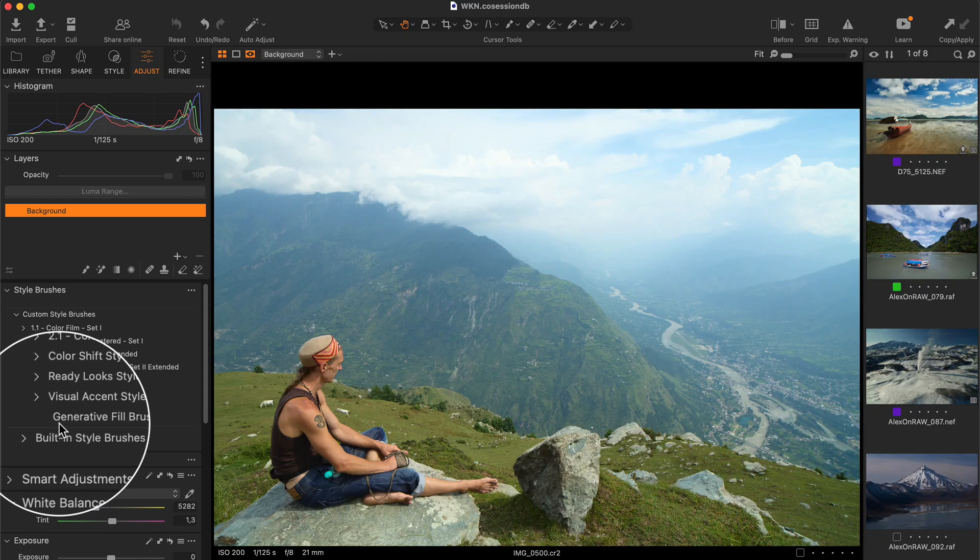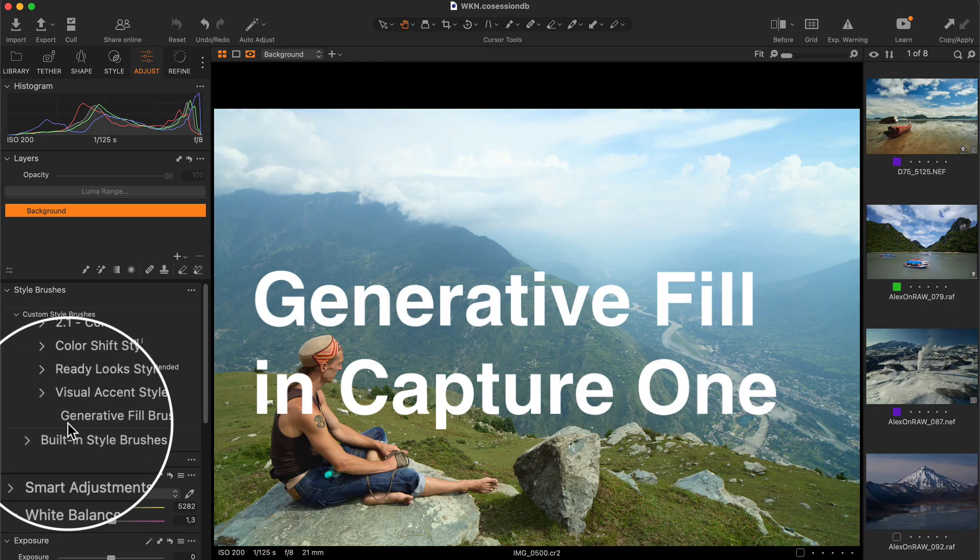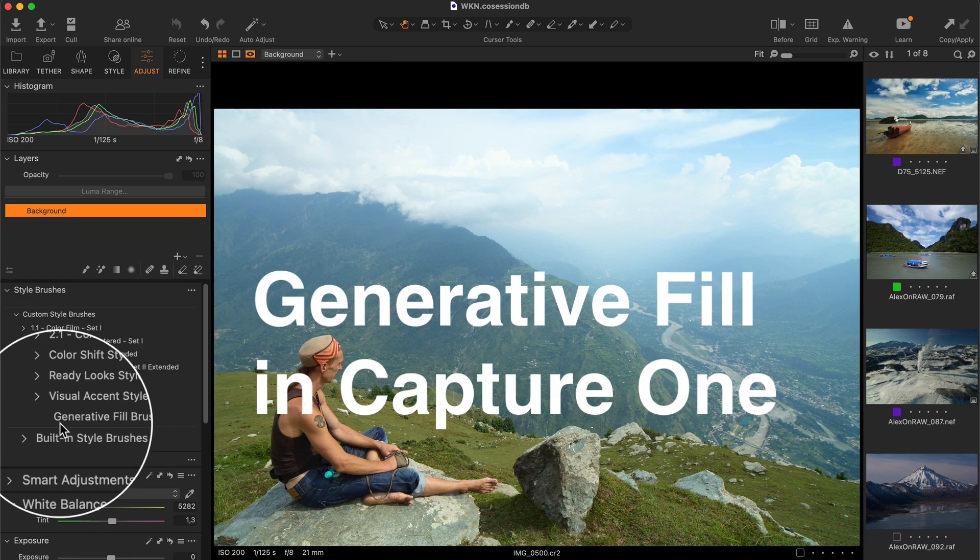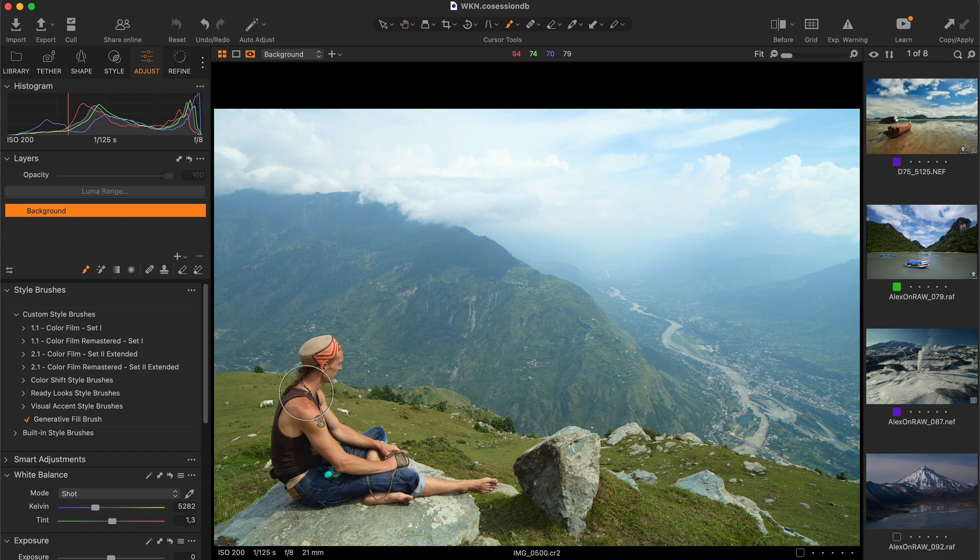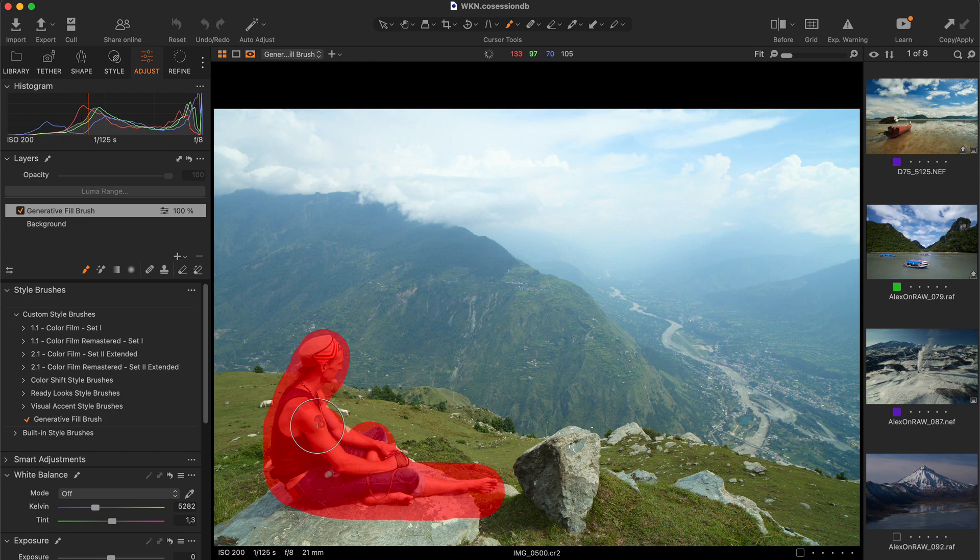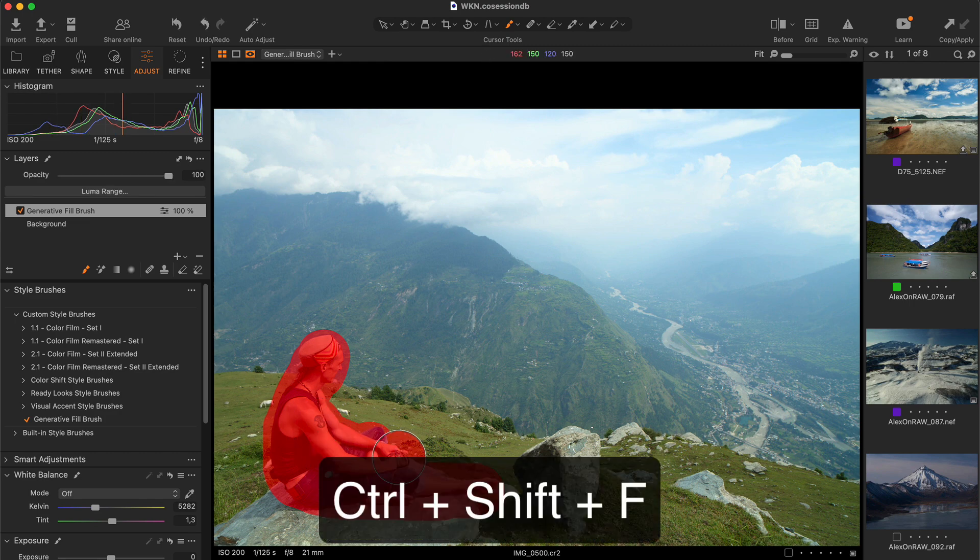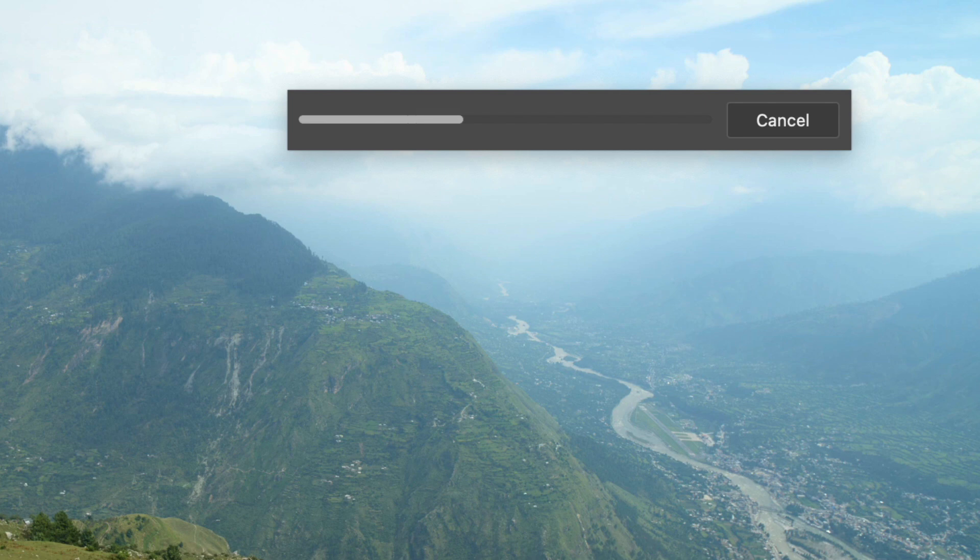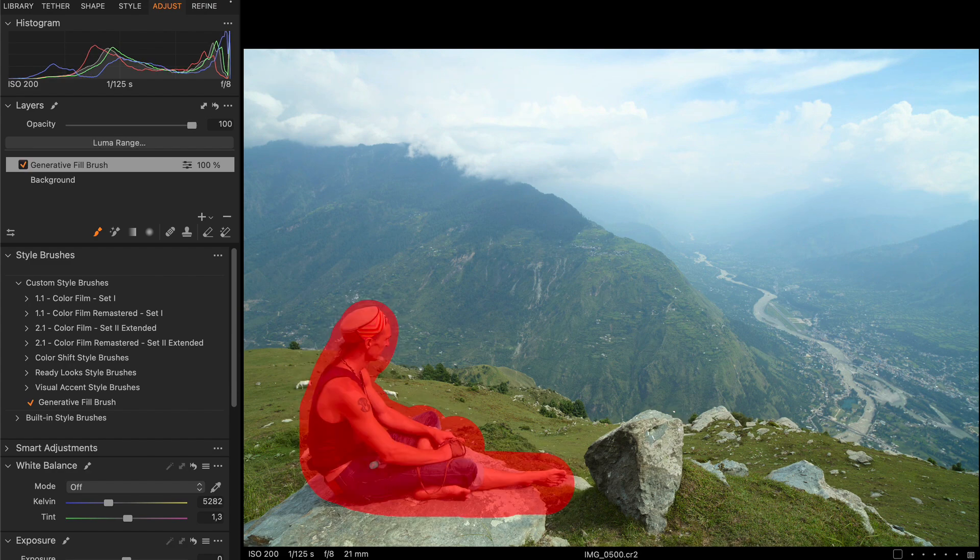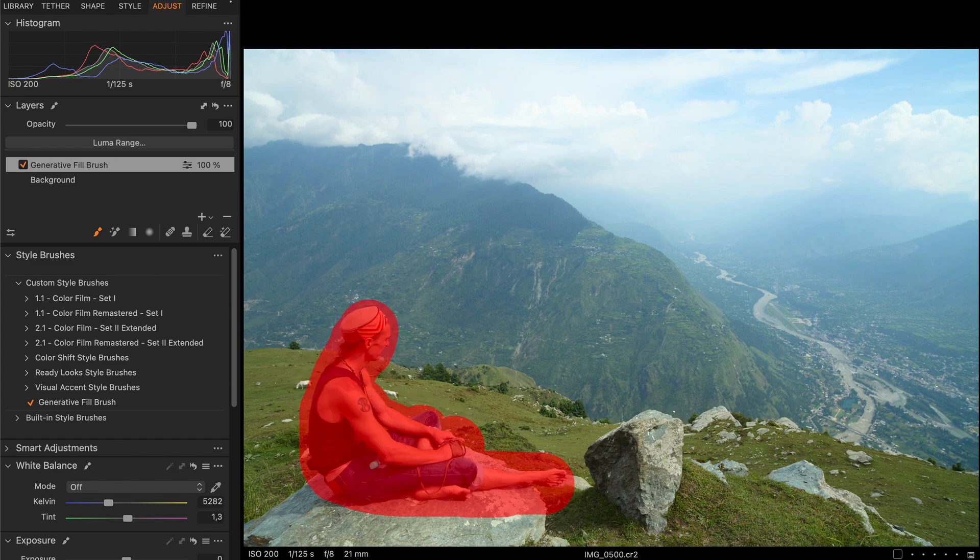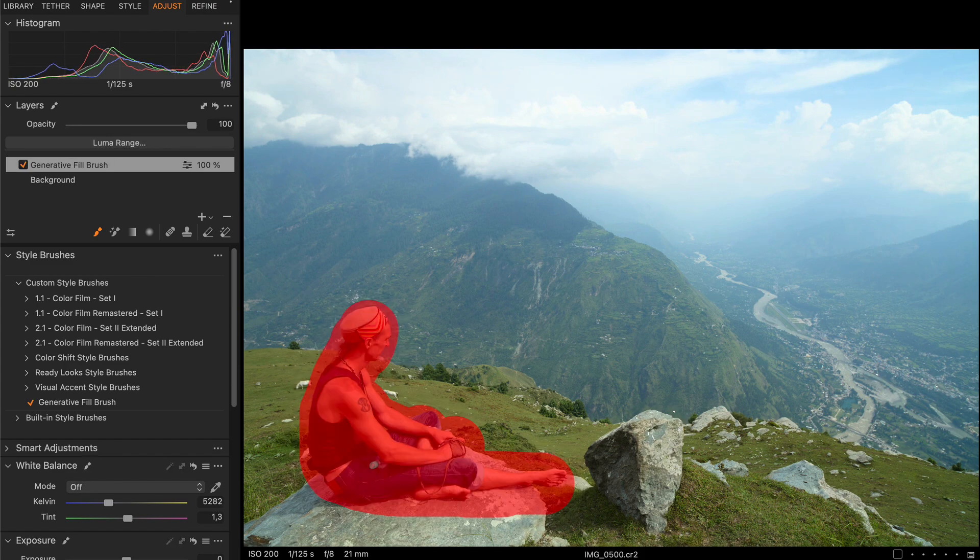Hey, I have just found a way to implement Photoshop generative fill into Capture One workflow. Using this trick, you can mask an area in Capture One, click a shortcut, and in several seconds you will get the AI retouched image right in Capture One. In this video, you will find a complete step-by-step guide on implementing generative fill in Capture One.